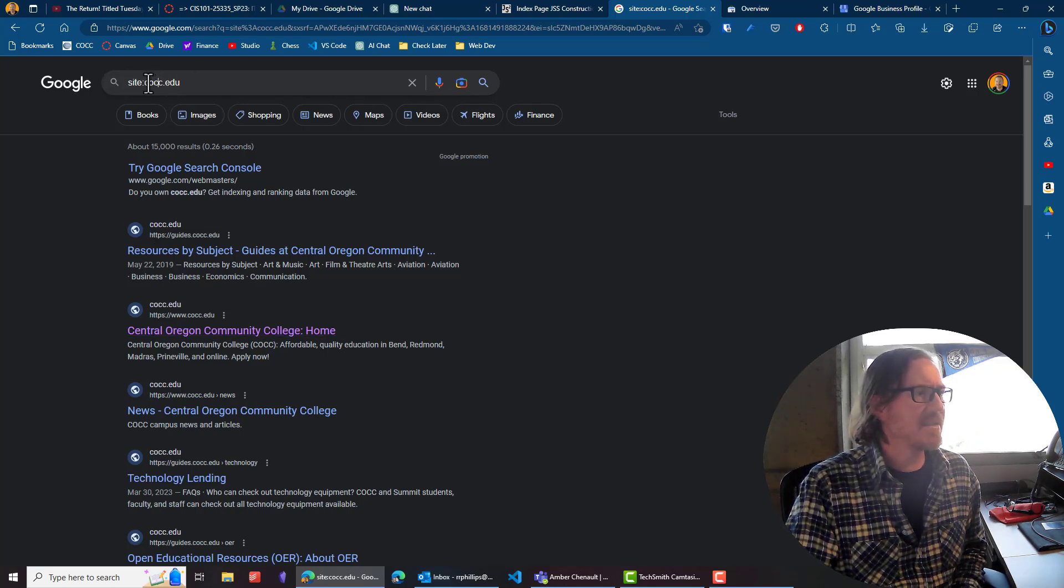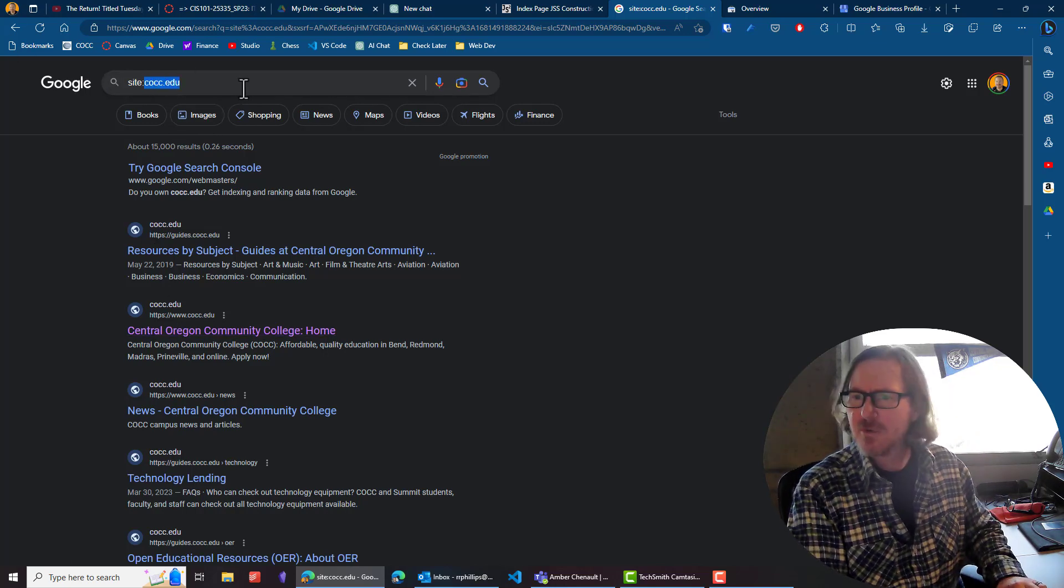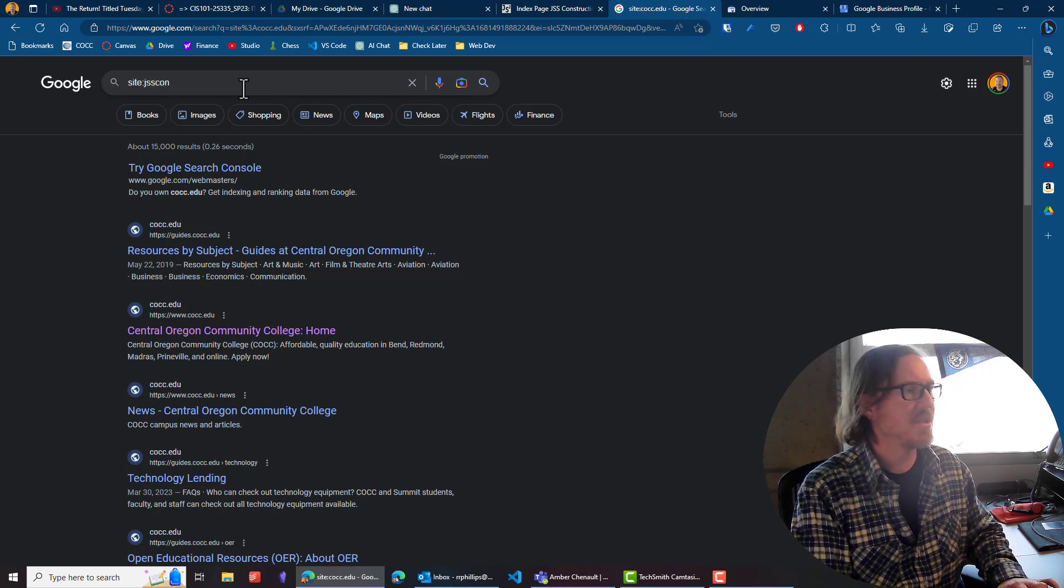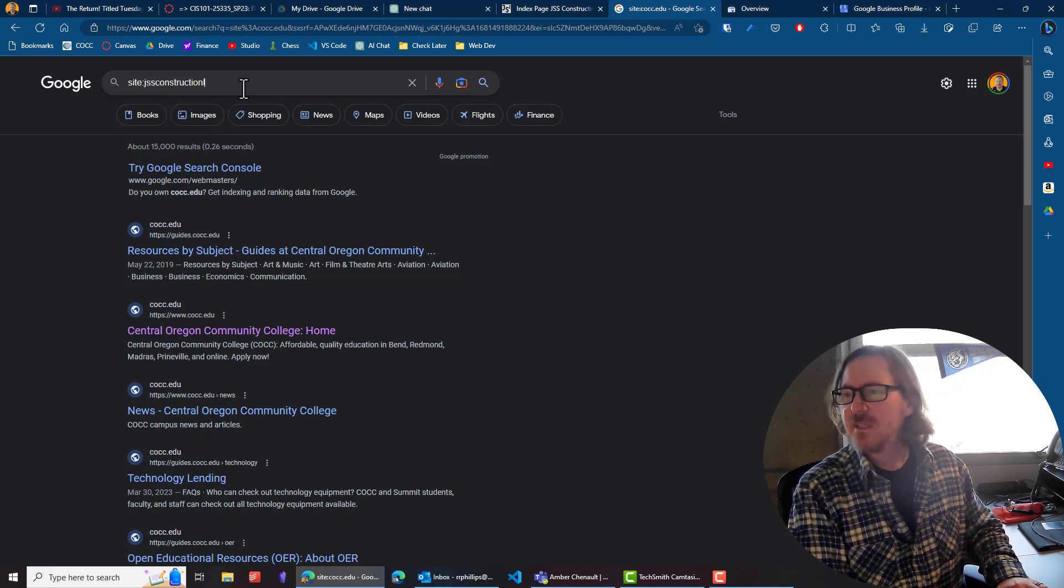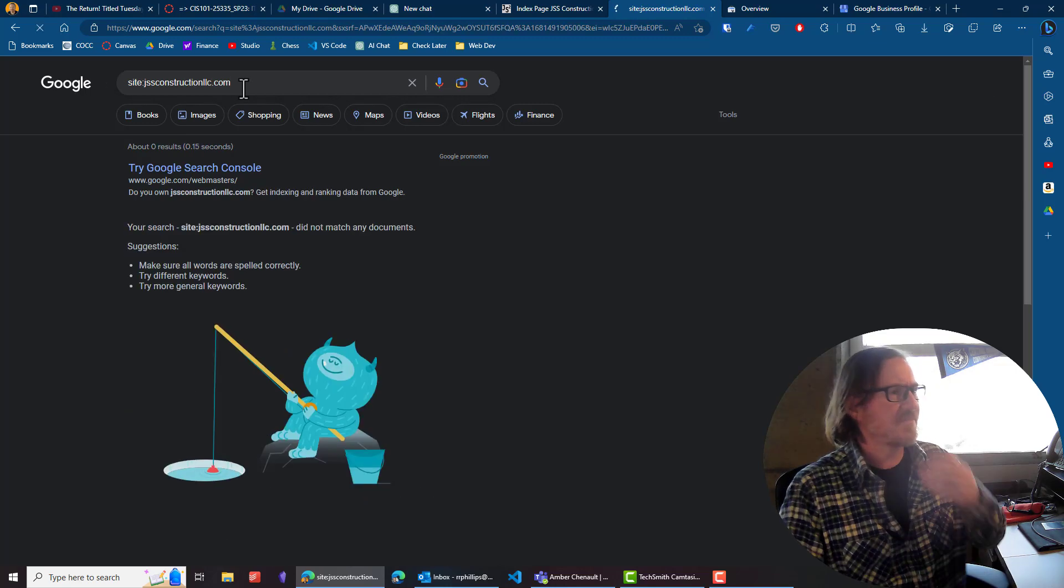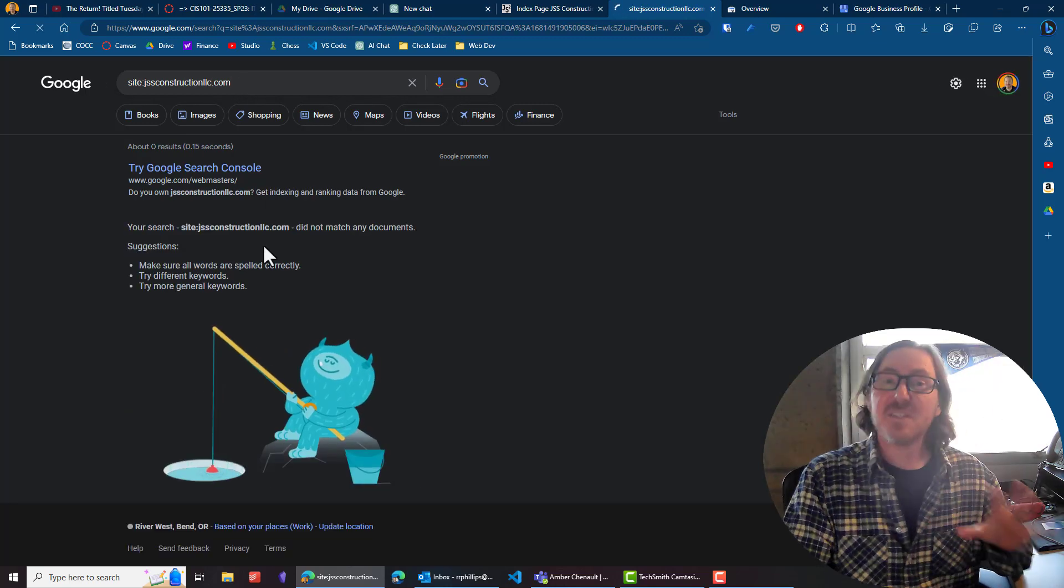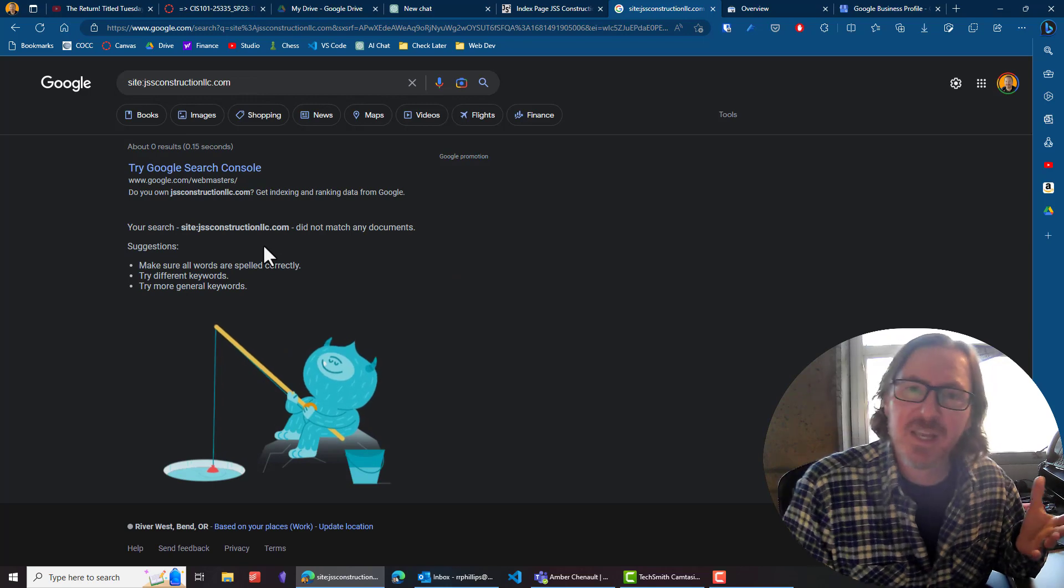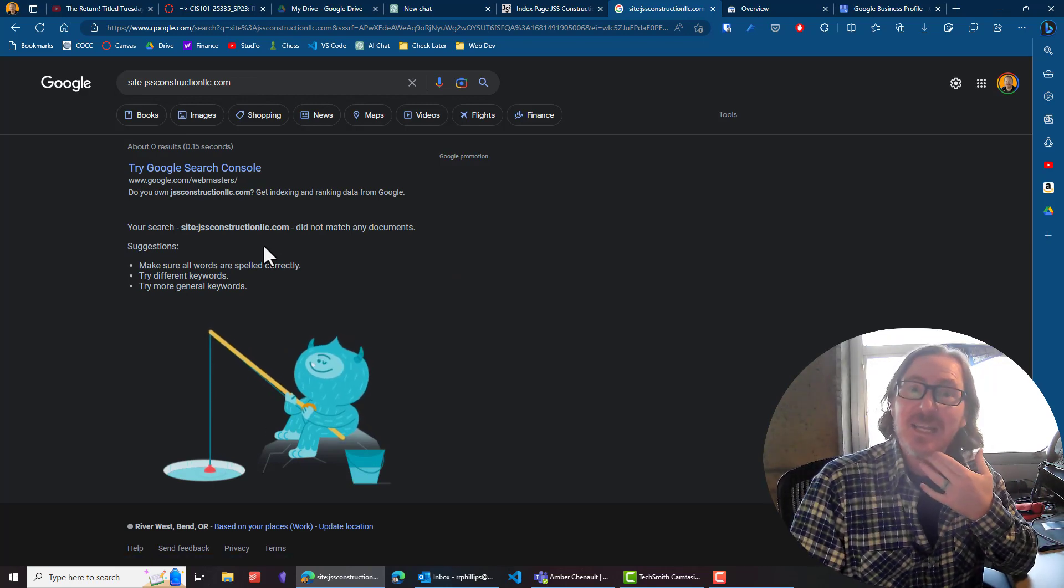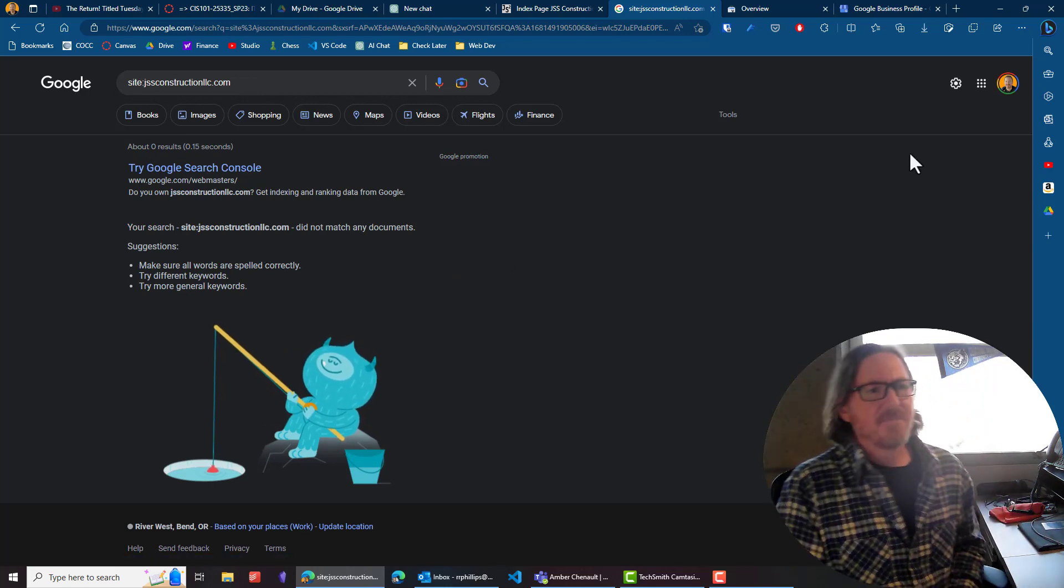It doesn't mean those are all the pages because you can make a web page that doesn't get listed at all. There's ways to do that. But if I go back, I'll just type this in again. JSS Construction LLC dot com. And so we get this. So this does confirm what the student was finding is this site is not listed.